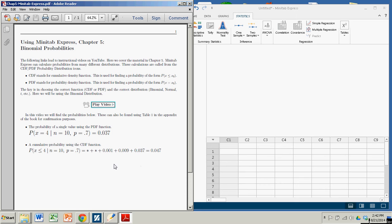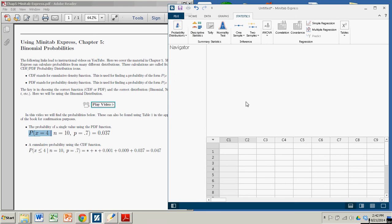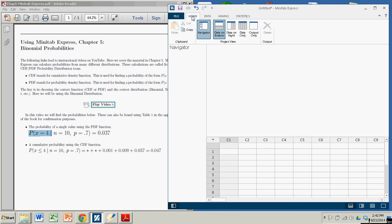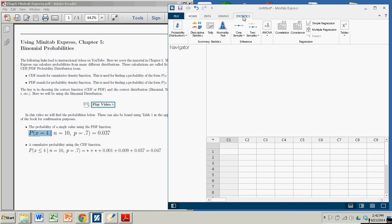So let's do the first one, the probability of a single value, x equals 4. So we come over here. If you start off on the Home tab, you're going to want to go over to the Statistics tab.